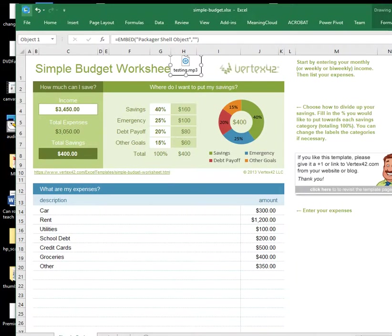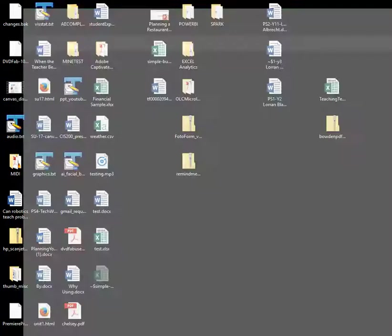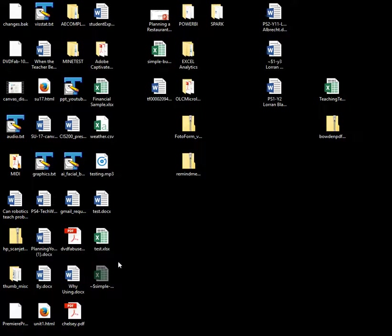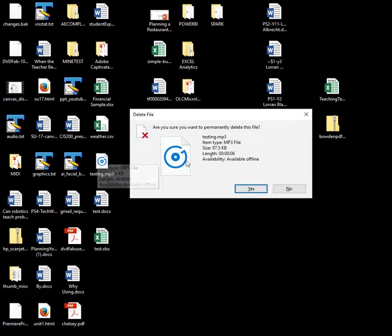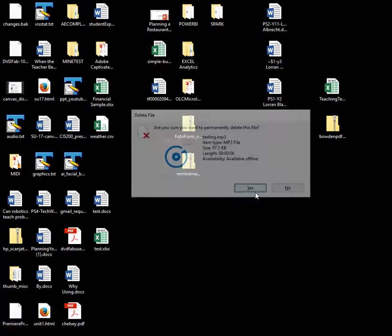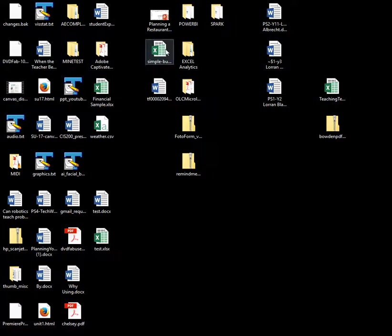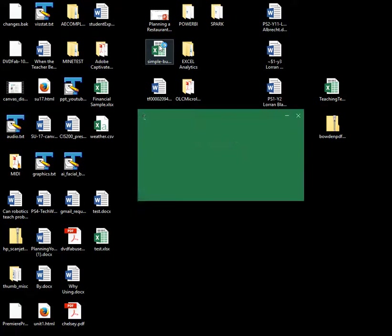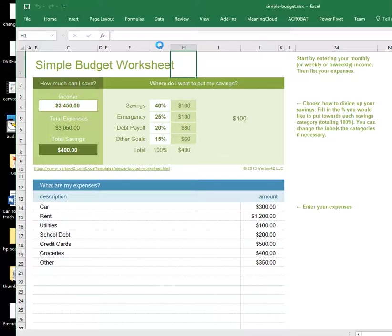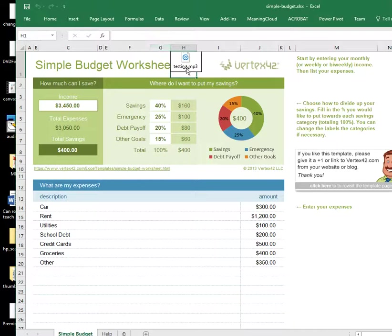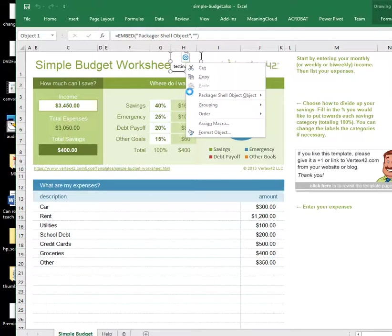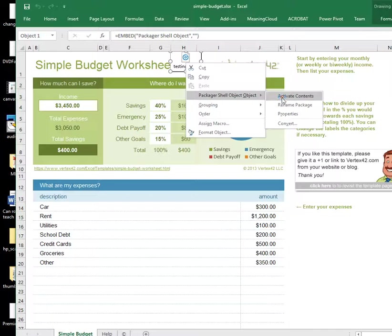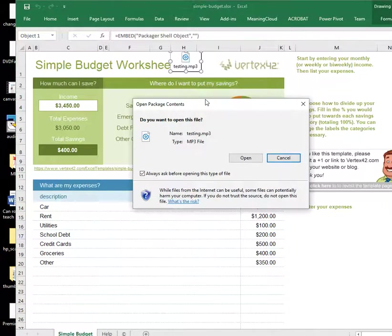I'm going to save the Excel workbook and I'm going to delete my testing mp3. And I'm going to reopen the workbook. There's my link, right click on it, package shell object, activate contents, open.